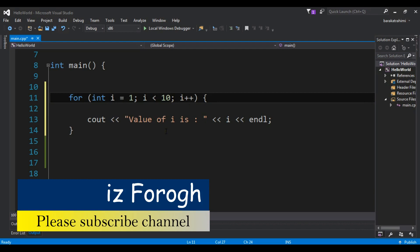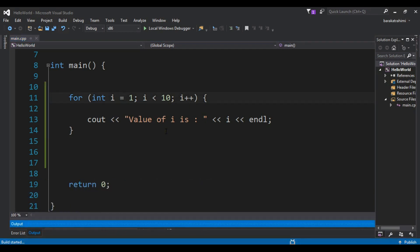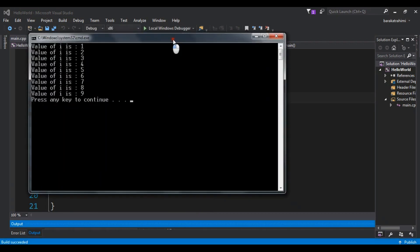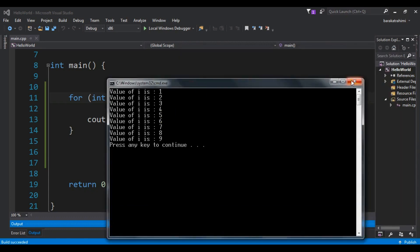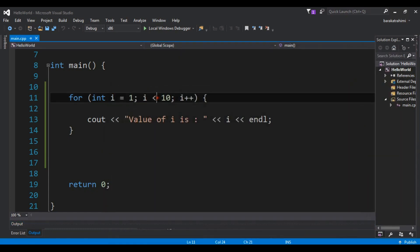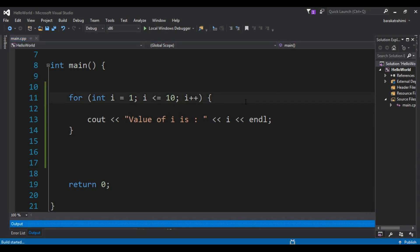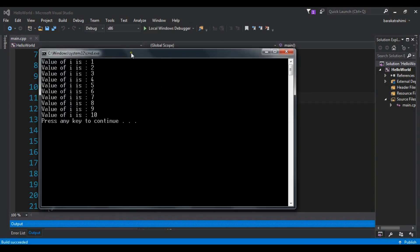Now if I run this, you can see that I'm receiving values from 1 up to 9. Let me adjust the condition, and now if I run this you'll see I'm receiving values from 1 up to 10.